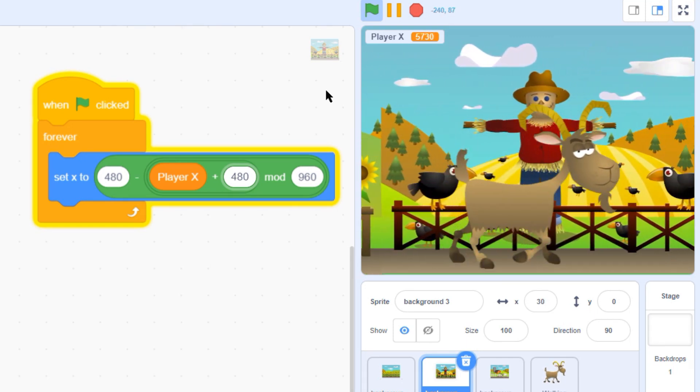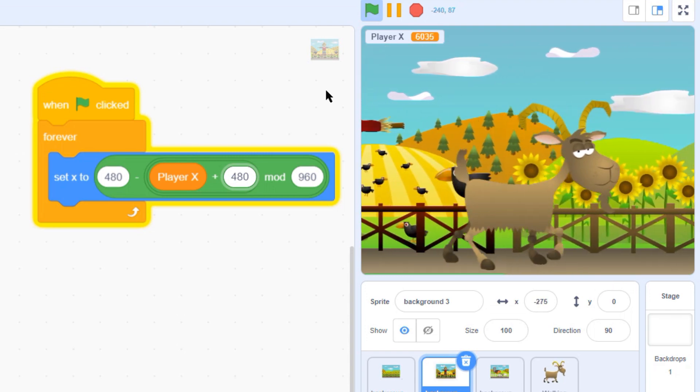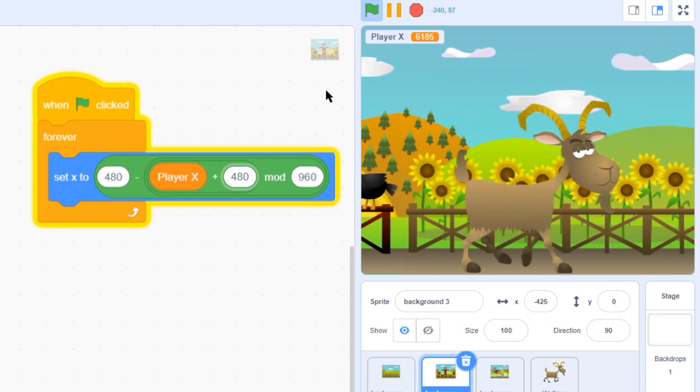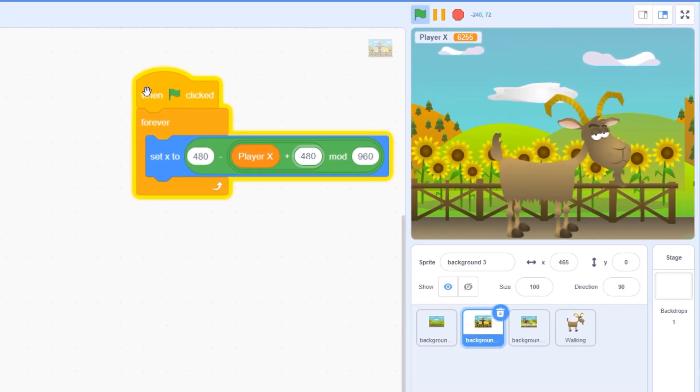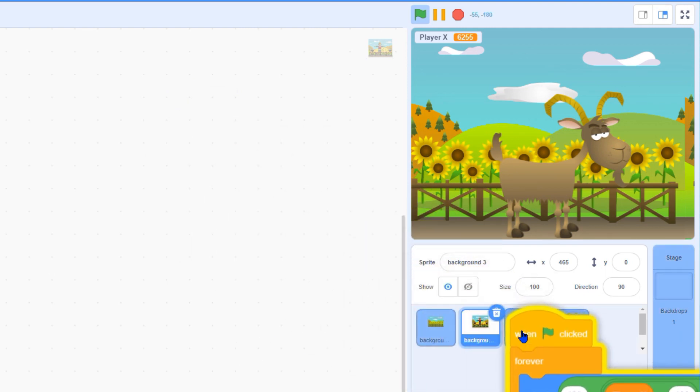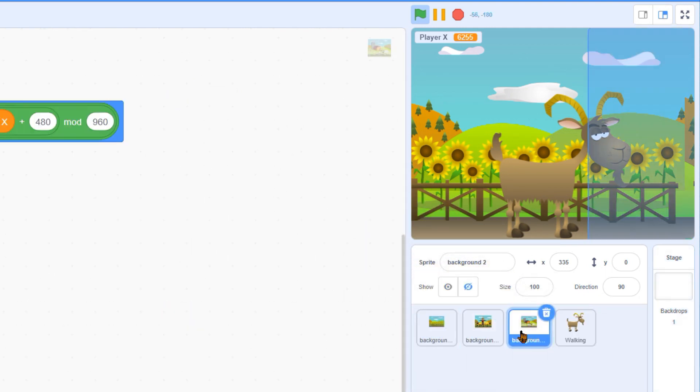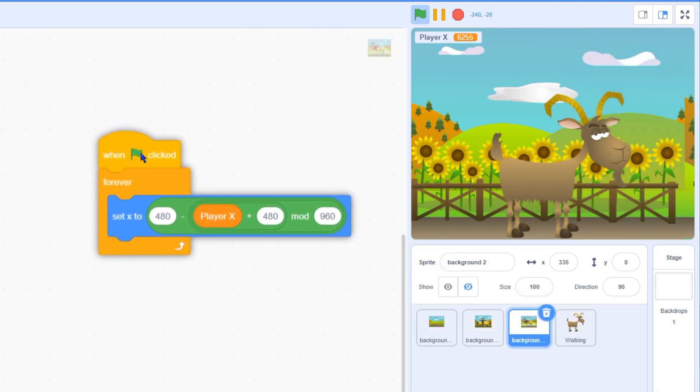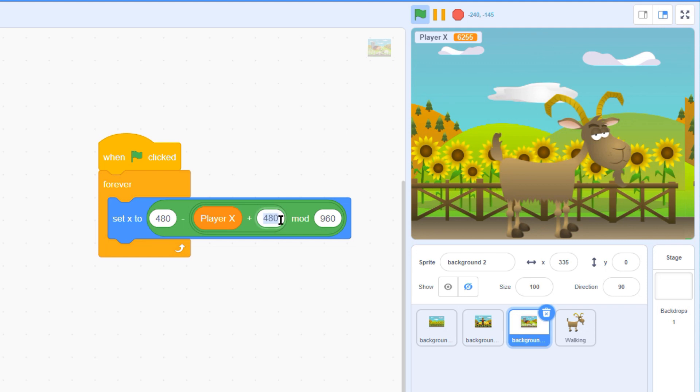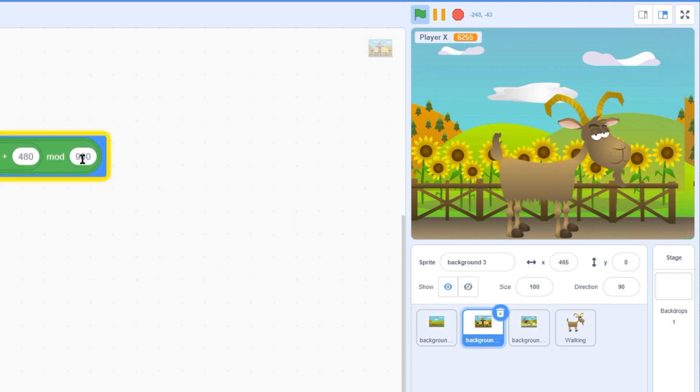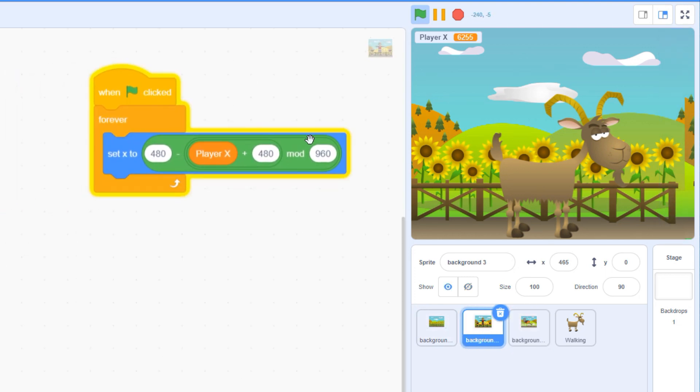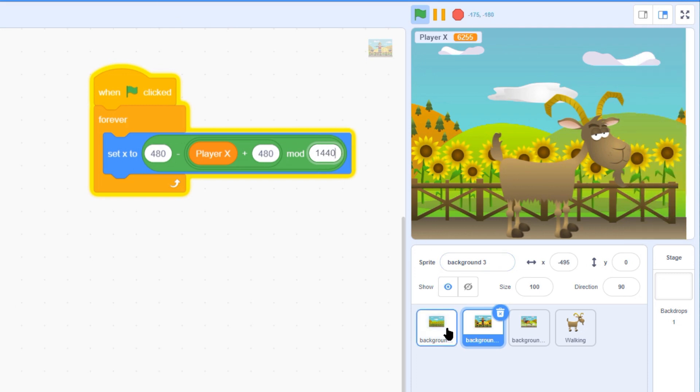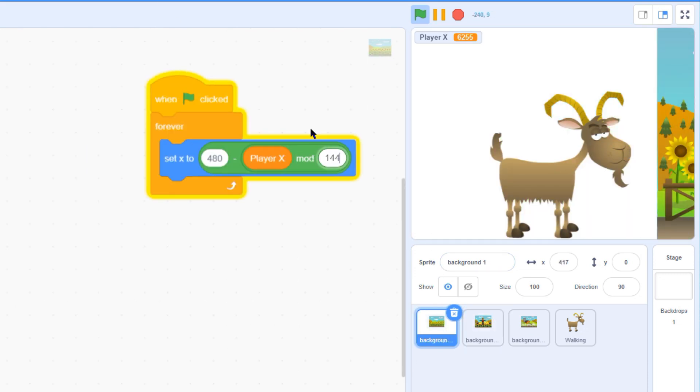If you want more than two background screens, some of your numbers need to change. Let's copy the code over to our third background. We need to offset this background by two screens or 960 pixels. Our total number of screens is now 3 times 480, which is 1440, so we need to change the mod value in all three sprites.